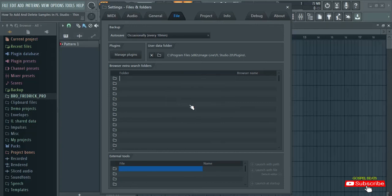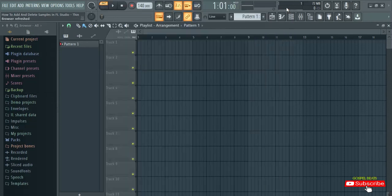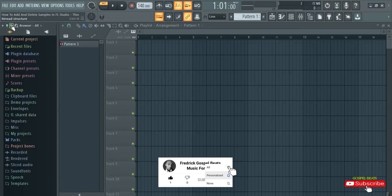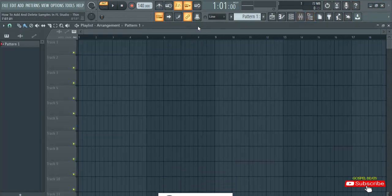So if I click on Clear — as you can see, it has disappeared and is no longer here. If it is still showing, you can click on Refresh. So this has been Frederick. Thank you very much and I'm out.